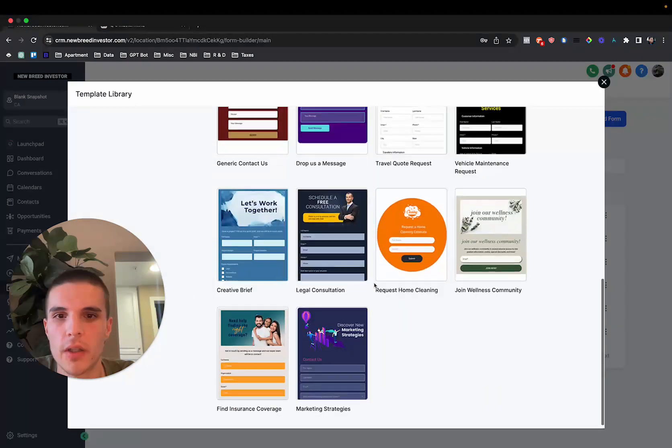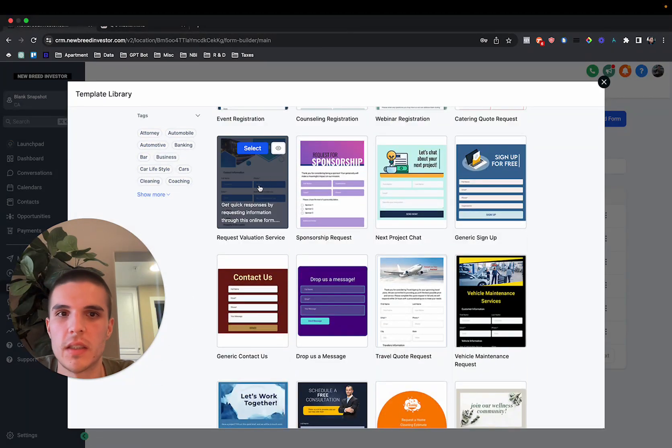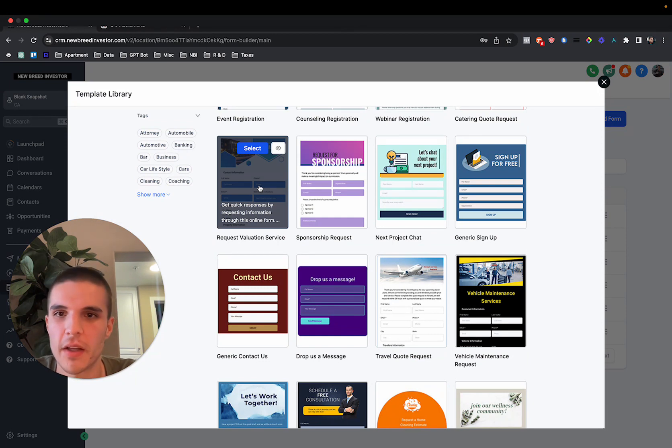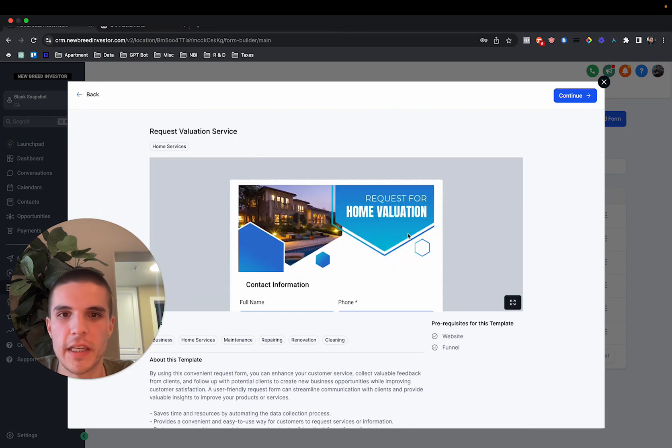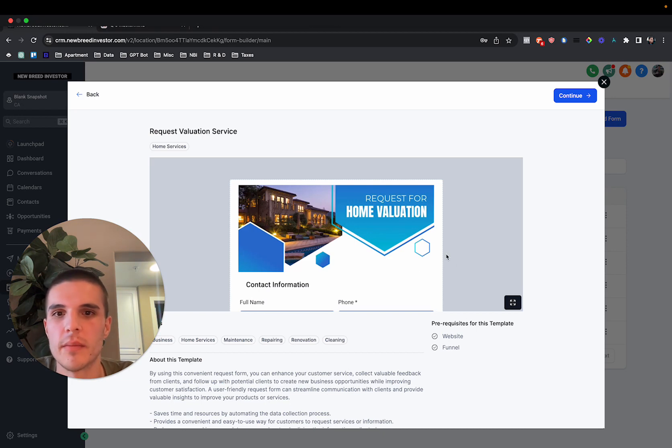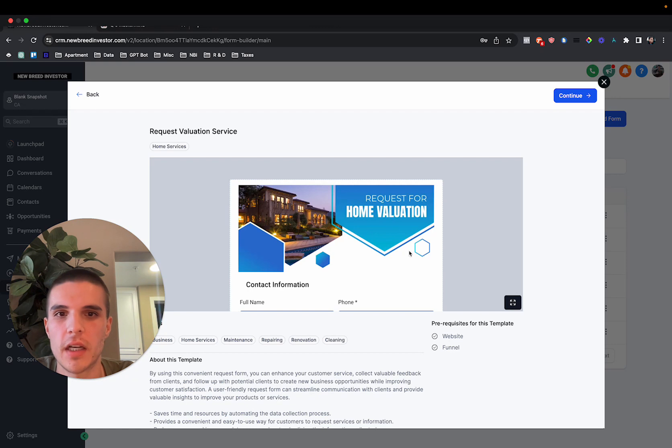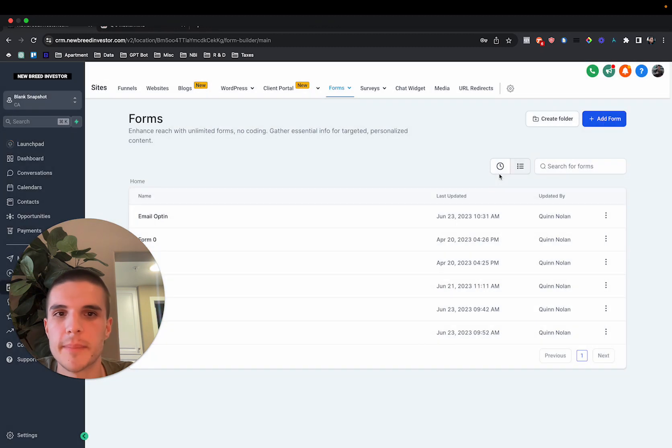So the way it works is, let's just say you want to choose this, this is a real estate one. If you guys have been on the channel, I work with real estate investors. So this is something similar to what I would have a use case for. So you just click on it, just like you would any other template, click on continue, click on get this template.